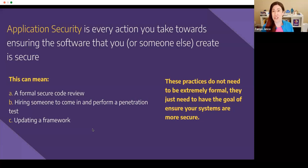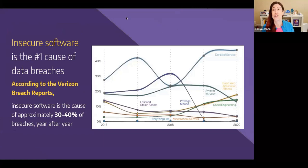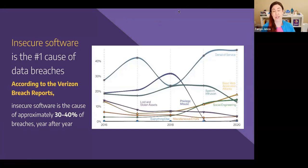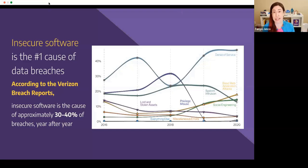So application security is every action you take towards ensuring that the security of your software is assured. This could mean testing that it's secure. This could mean doing training so that you know that people are making less mistakes in the first place. This could mean you listening to a podcast or attending something like this and then hearing something and thinking, you know what, I should go check that.